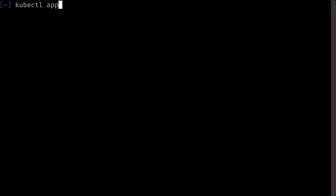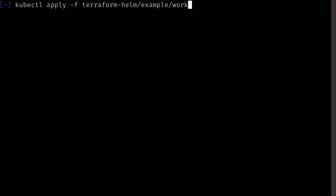This is a demonstration of the Terraform operator for Kubernetes. First, we'll apply a workspace custom resource within our Kubernetes cluster to create a Terraform Cloud workspace.